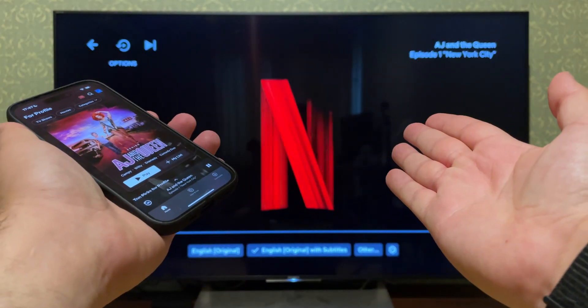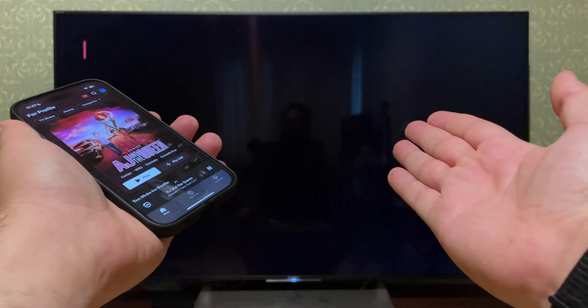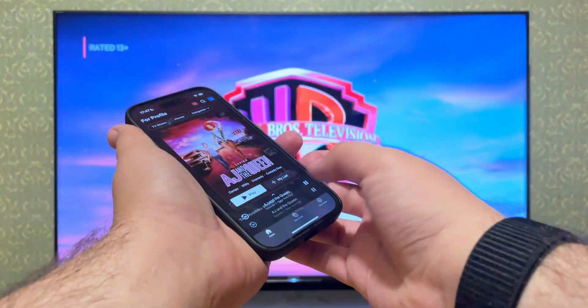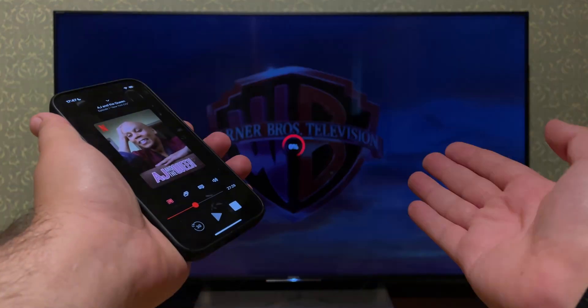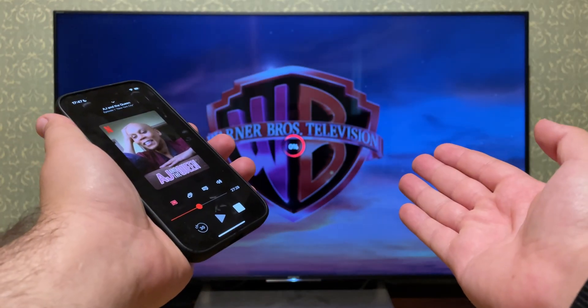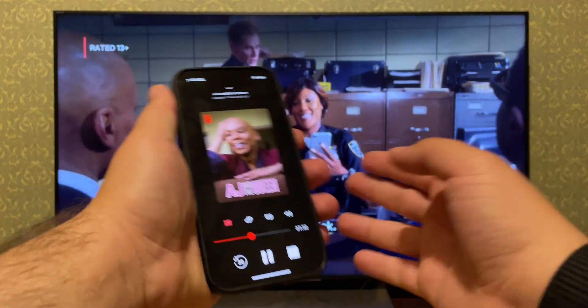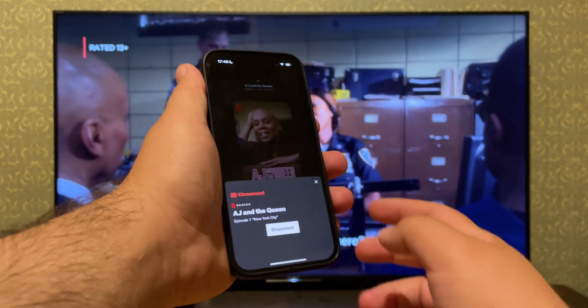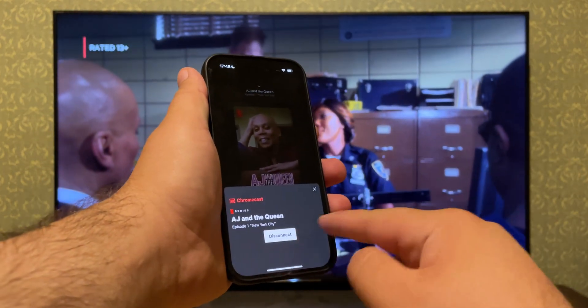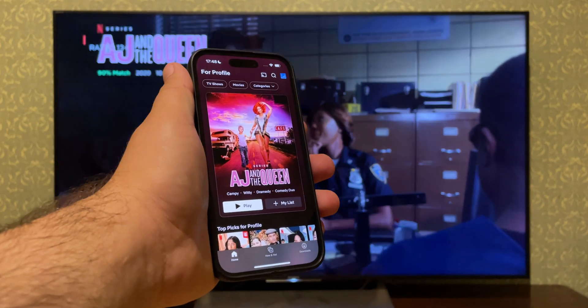Once connected, the video will start playing on your TV, and you can enjoy Netflix content in TV resolution. To stop casting, tap the cast icon again and select disconnect.